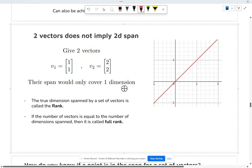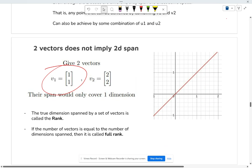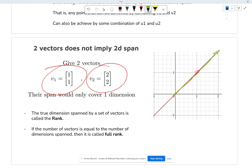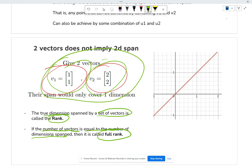Two vectors does not imply 2D. For example, (1,1) and (2,2) are on the same line — you're not adding extra information, so even though you have two vectors their span is still one line. The true dimension spanned by a set of vectors is called the rank. Just because you have two vectors doesn't mean the rank is two — in this case the rank is only one. If the number of vectors equals the number of dimensions spanned, then it's full rank; otherwise it's only partial rank.